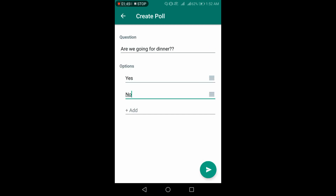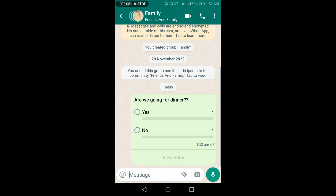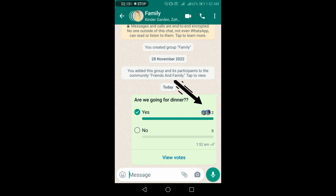The poll in this group will automatically be created. The participants of this group have started responding to this poll after they received the notification. The numbers and pictures will let you know who is willing and who is not.